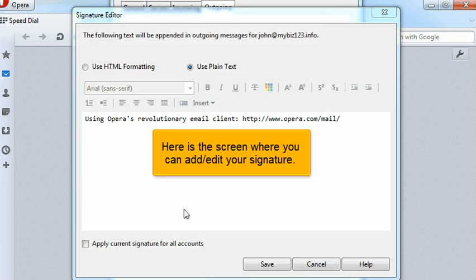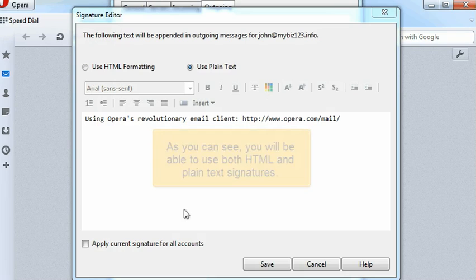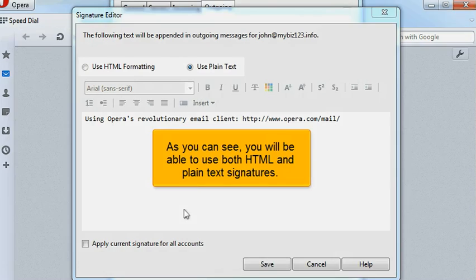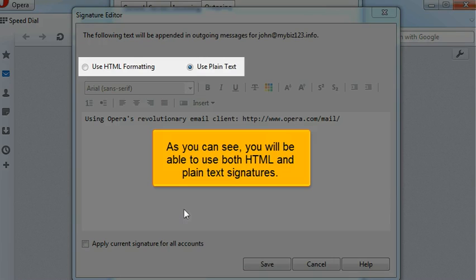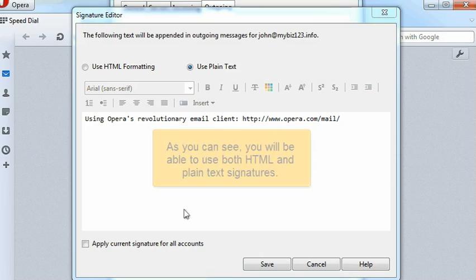Here is the screen where you can add or edit your signature. As you can see, you will be able to use both HTML and plain text signatures.